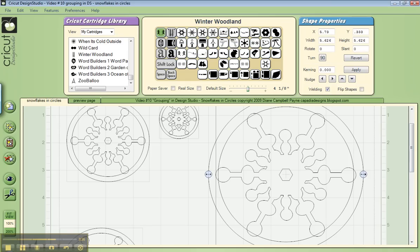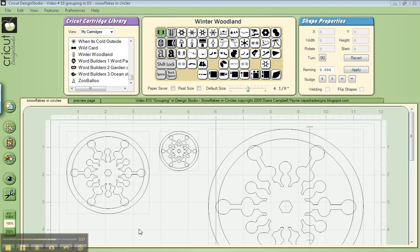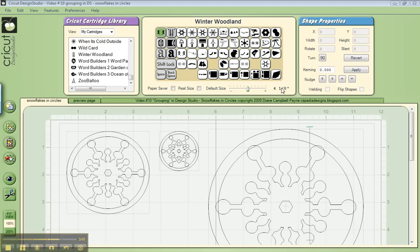So even though Design Studio doesn't have a group feature technically, you can make a lot of group designs if you just figure out your sizes ahead of time and know all the sizes you need to select on the slider bar. You can't do it by adjusting individual shapes because that will make you lose the single box that goes around everything.